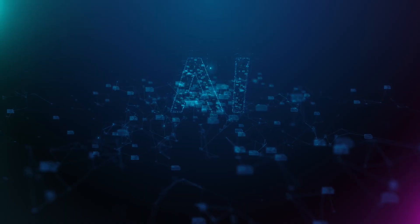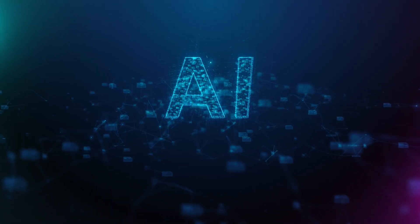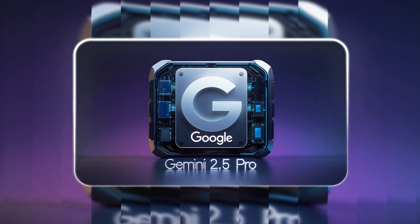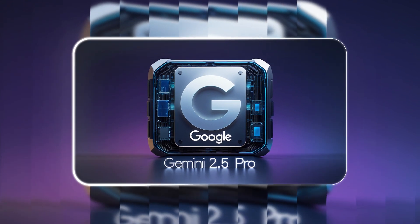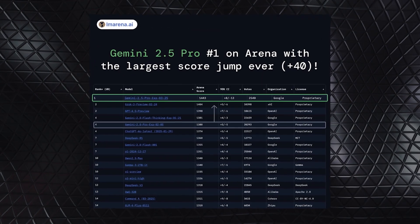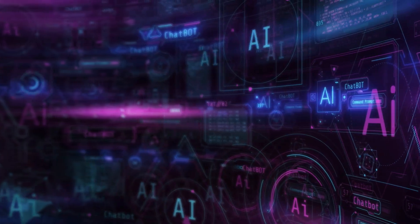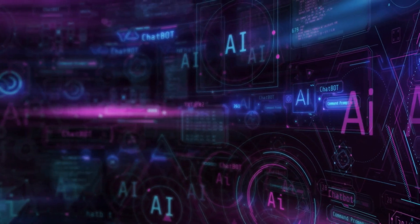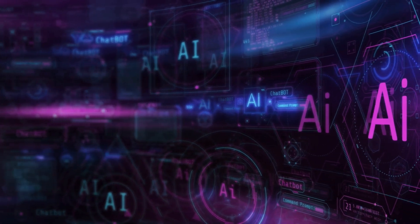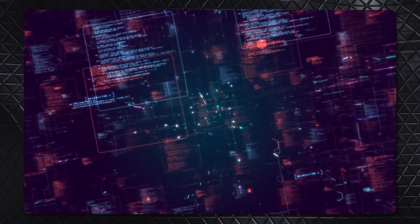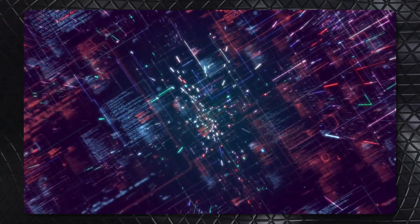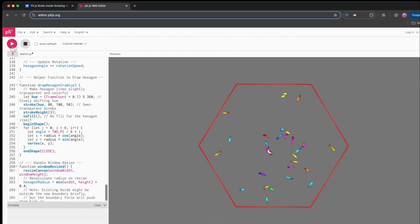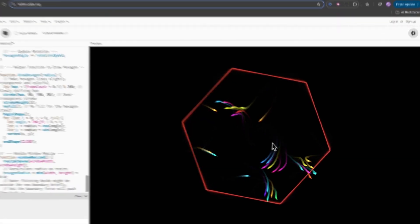AI performance is measured through industry benchmarks, and Gemini 2.5 Pro is already setting new records. It ranks number one on the LM Arena leaderboard, a key indicator of response quality based on human evaluations. This top ranking reflects improvements in reasoning, fluency, and the ability to generate well-structured, high-quality answers.